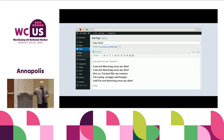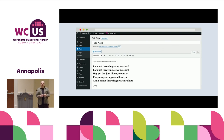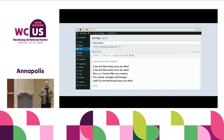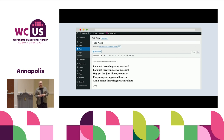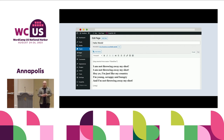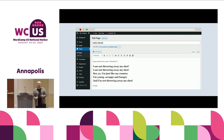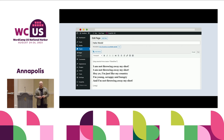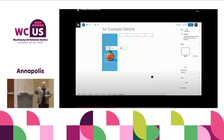Let me take you back to the pre-block editor era — the classic editor, which was TinyMCE. What we could do was change fonts, typography, add images, and add shortcodes, which were a kind of abstraction — placeholders for code that we could drop into that single text area. Those were essentially the limitations of the editing experience within WordPress at the time.